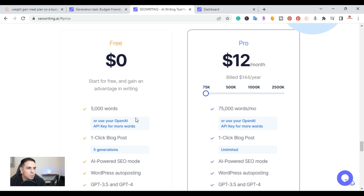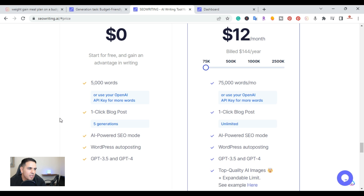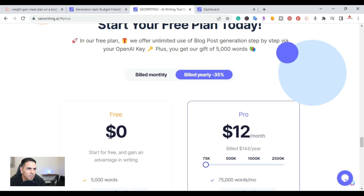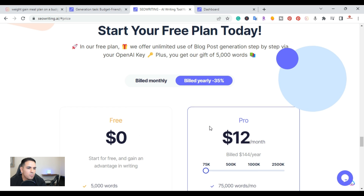What's pretty cool about this tool is that you can use your own OpenAI API key and use your own credits to create articles. They have the one-click blog post, which I'll be covering in this video, the AI-powered SEO mode, WordPress auto-posting, and you can use GPT-3.5 or GPT-4, which I believe is coming soon.